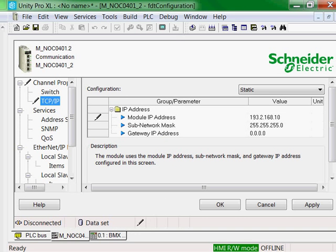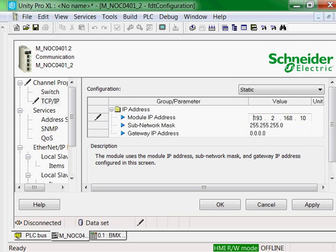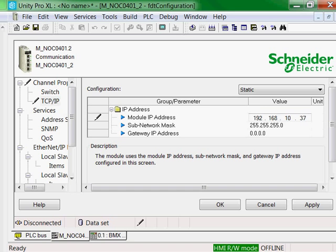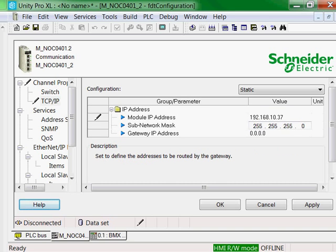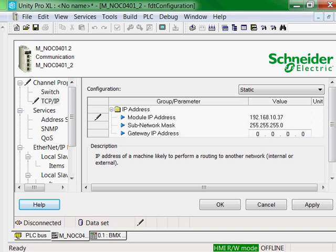When you select the TCP IP setting under the Channel Properties, you can double-click the module IP address. You can change the IP address - for example, 192.168.10.37 - and you can also change the subnet and gateway IP address.